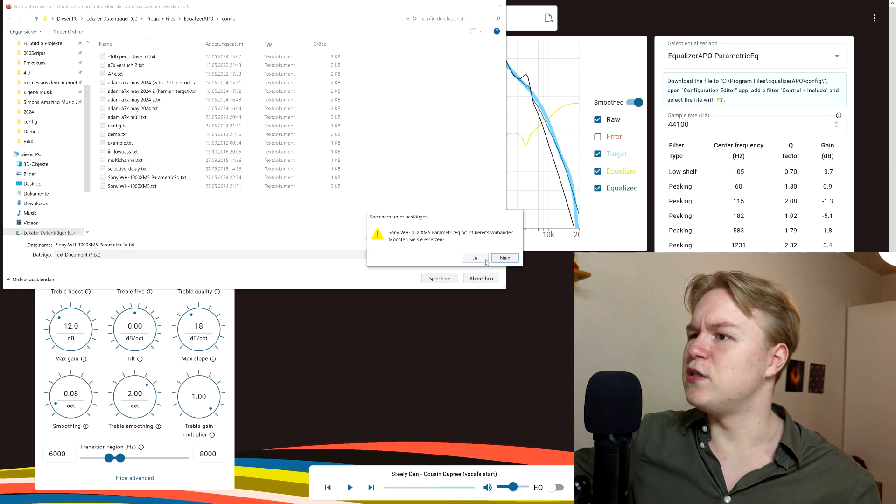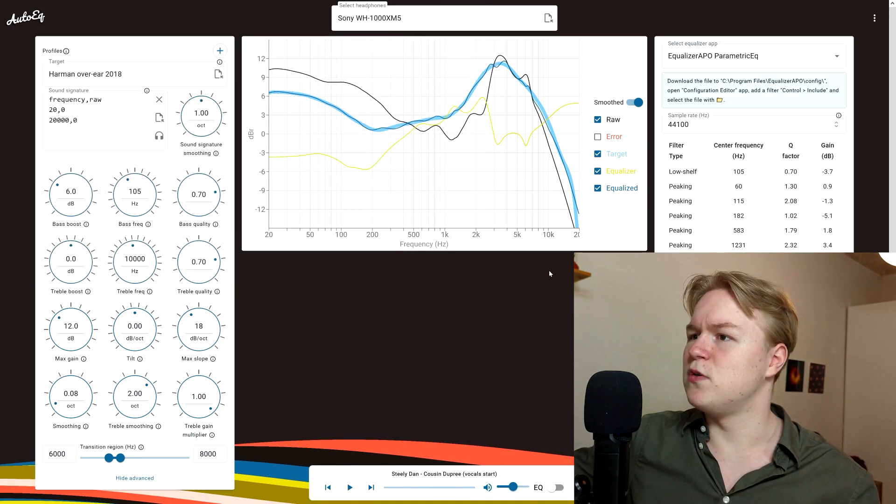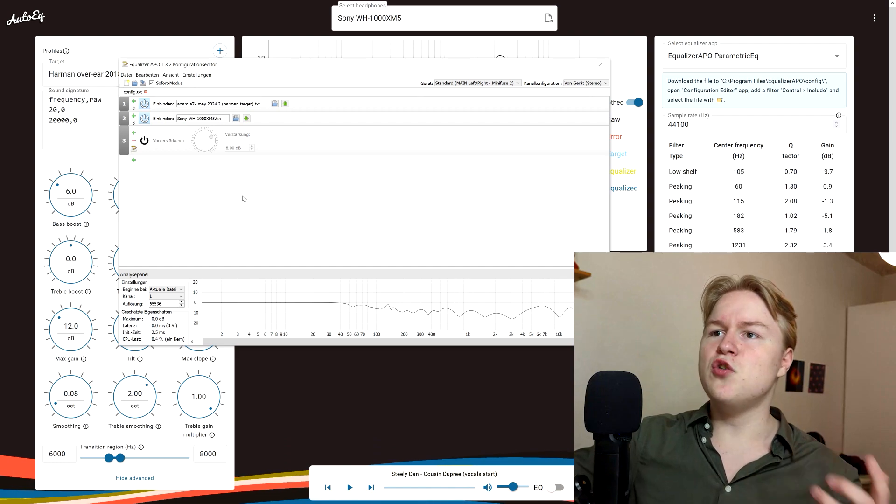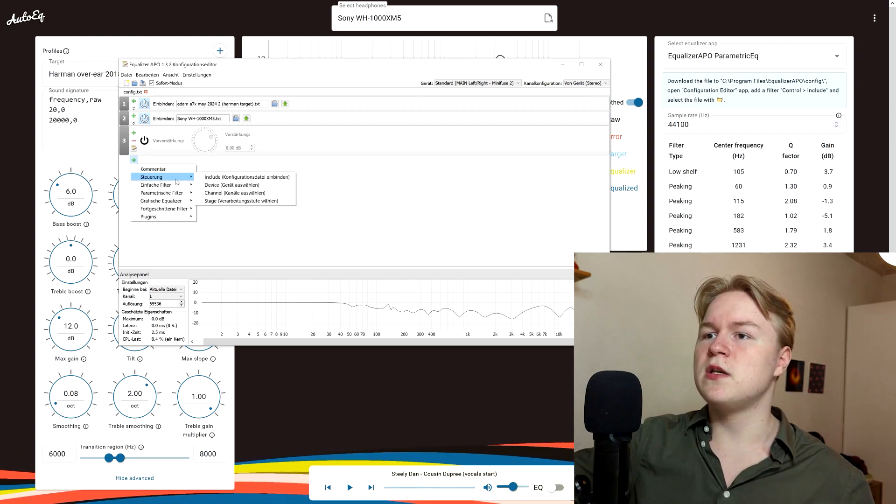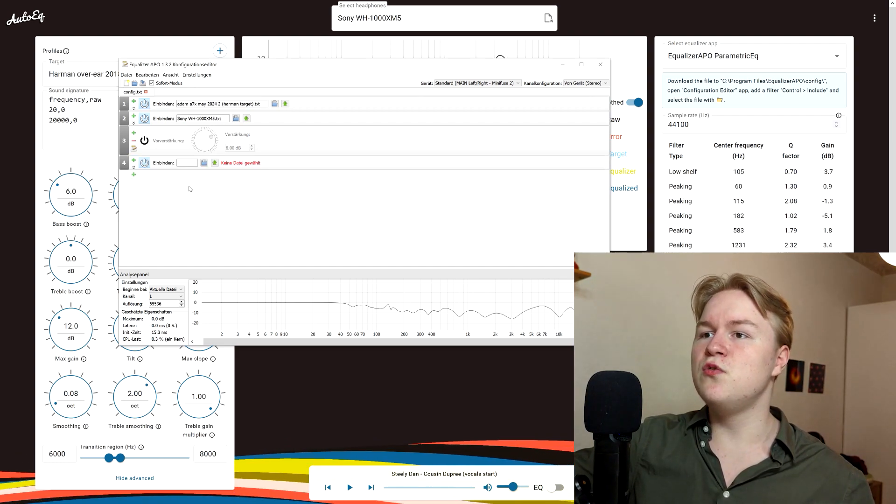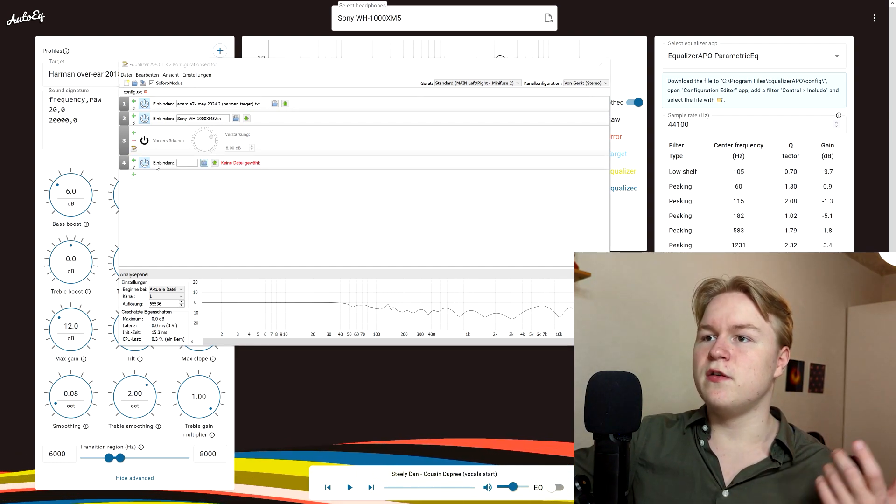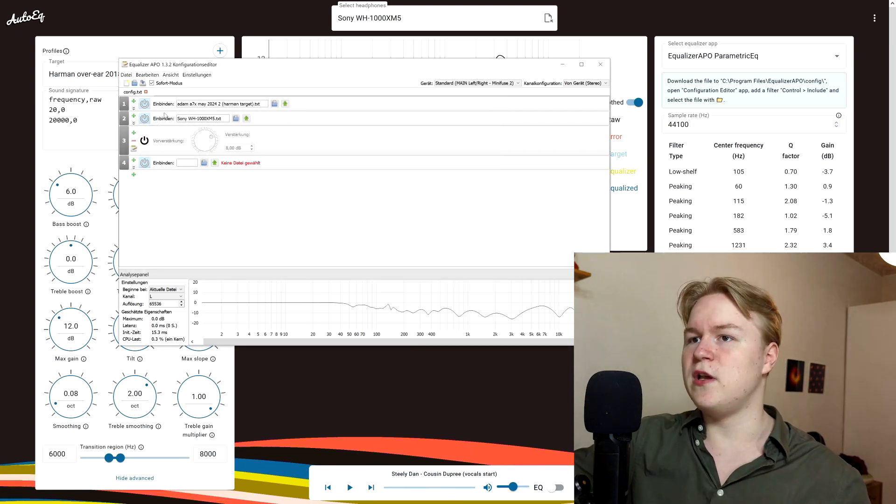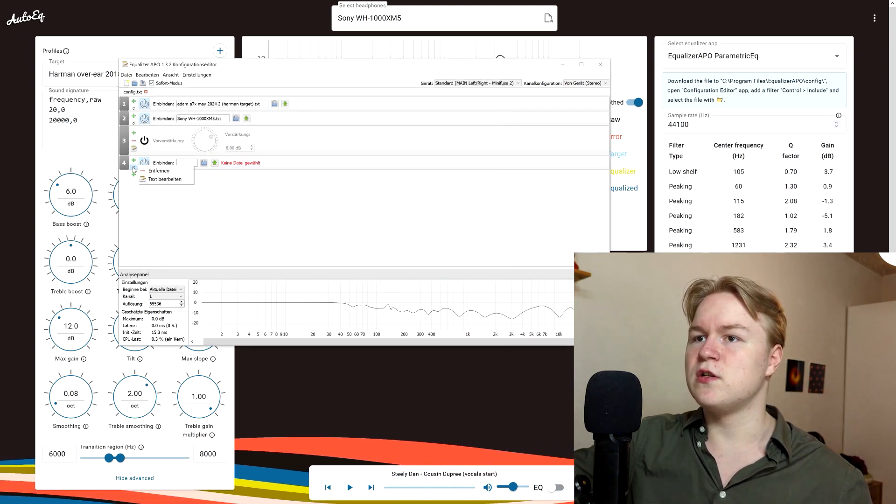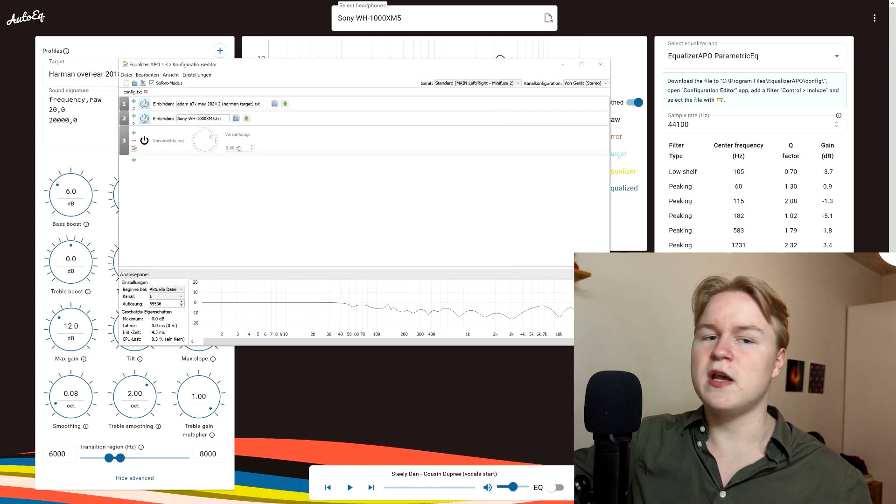After that, open Equalizer APO. Go on the plus. Go on include. Select the file we just downloaded. I already have it here, so I'm not going to do it again.